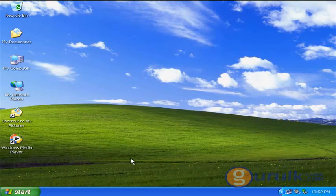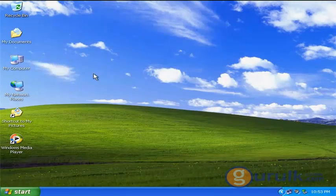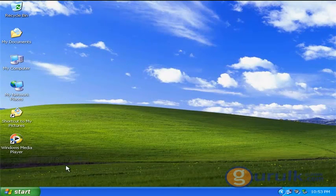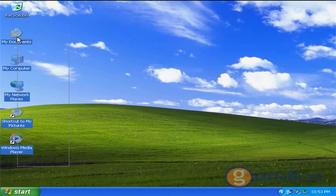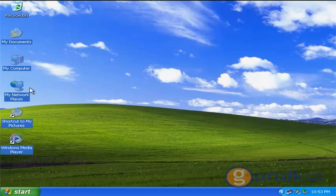You can add the icons to Windows. You can select the icons to delete the icons, then select the arrow to delete.